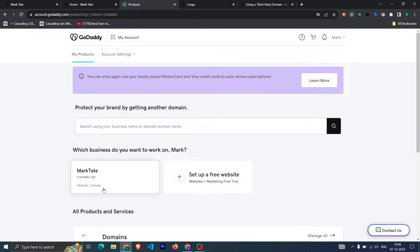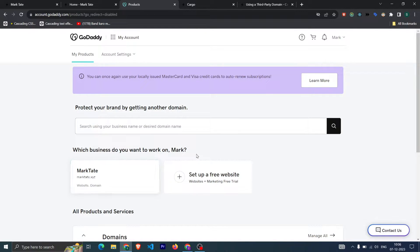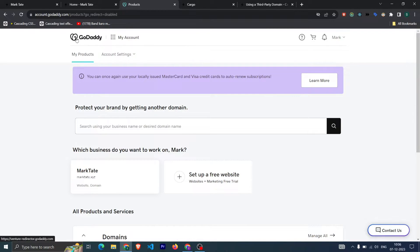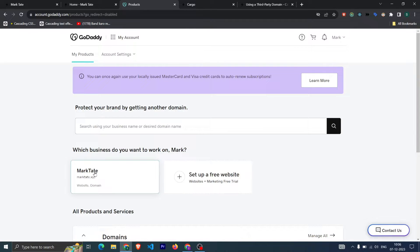What you need to do is log in—like I have logged into my GoDaddy account—and after that you can click on your domain.